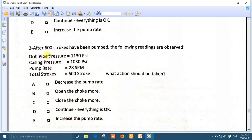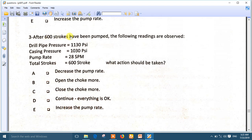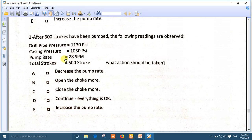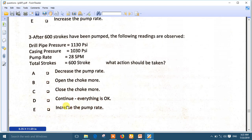Question three: after 600 strokes. You are still not at the total bottom-up. After 600 strokes, the following readings are observed: drill pipe pressure 1130, casing pressure 1030, pump rate 28 strokes per minute. But the kill rate must be 30 strokes per minute. So without any doubt, choose to increase the pump rate. The best answer is E: increase the pump rate.